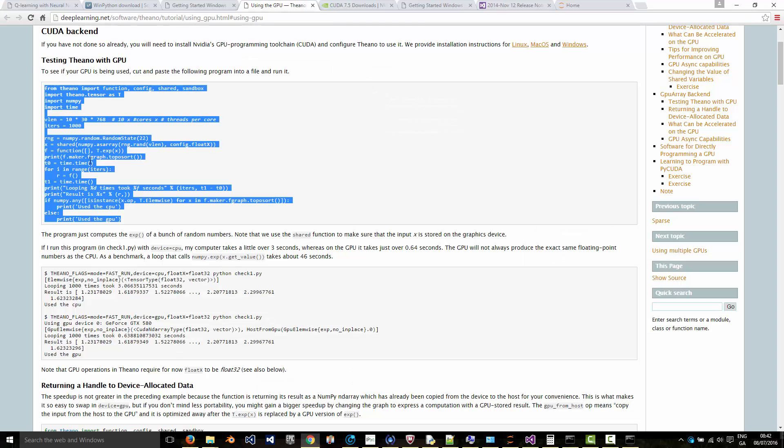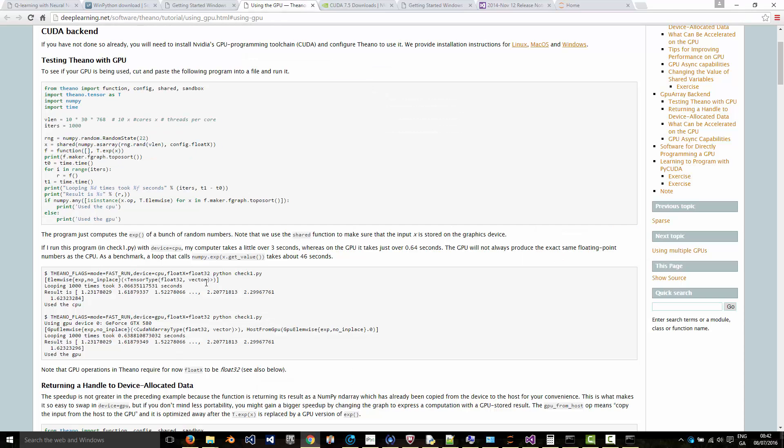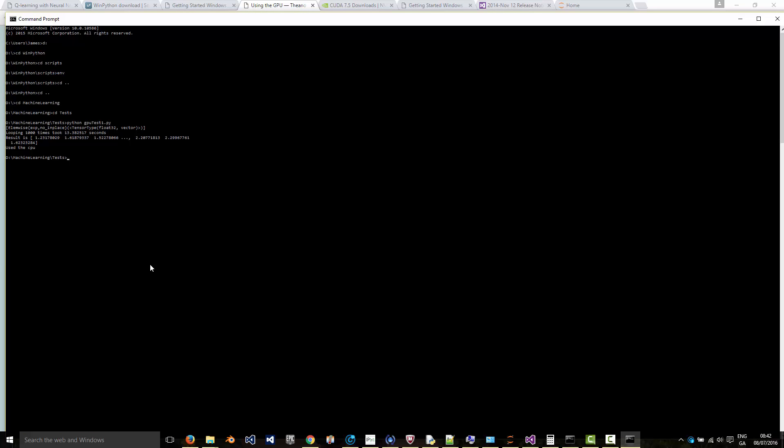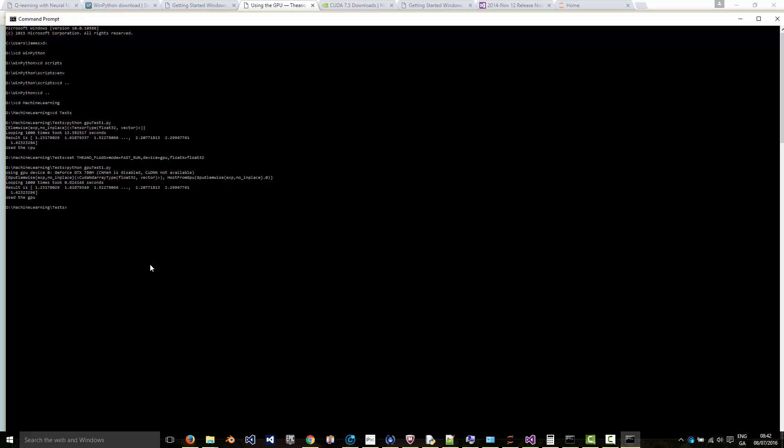Now if I go back to this page, it shows me how to set the flags to use the GPU. You see the device equals GPU, control C, and then say set, control V. So now we've set the device to be GPU and run the script again. You can see it's using the GPU and it took 0.8 seconds, so maybe 15 times more quickly to run that script.